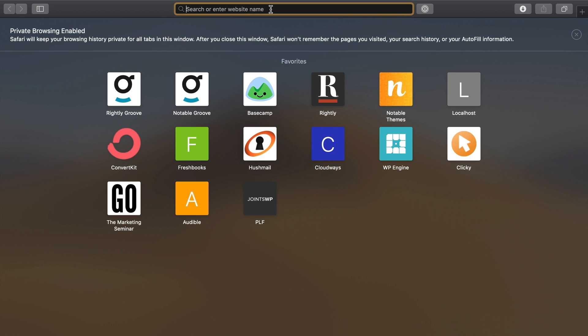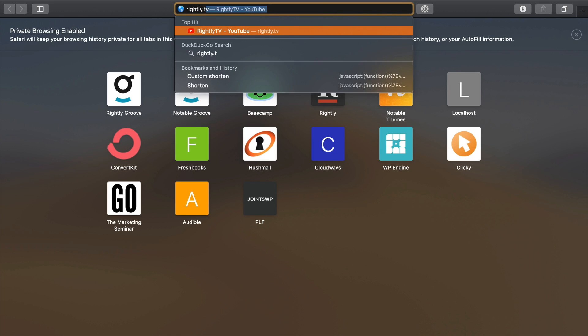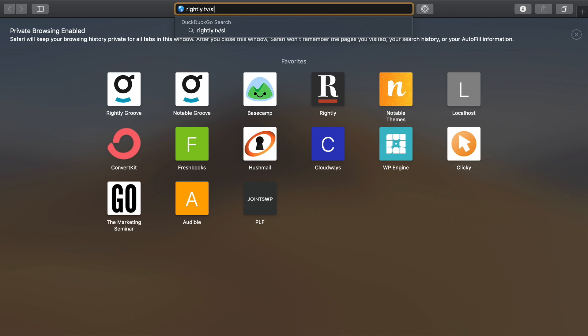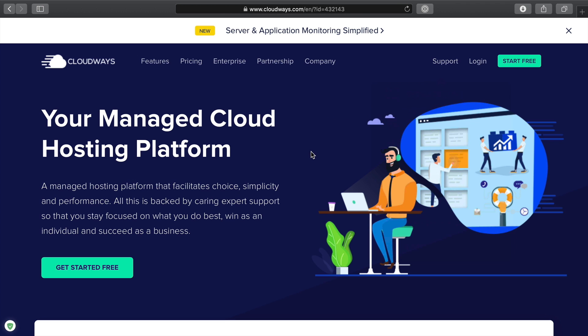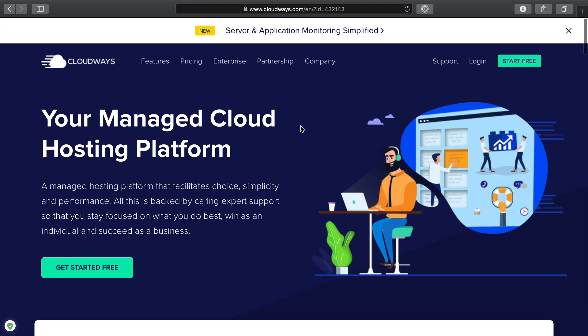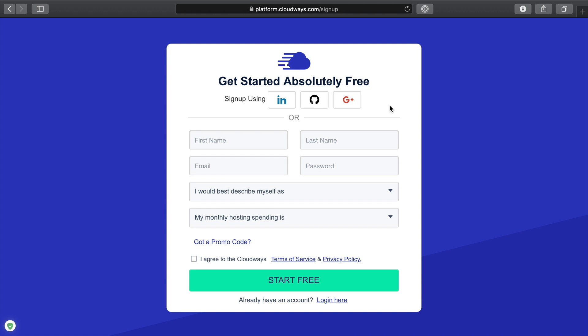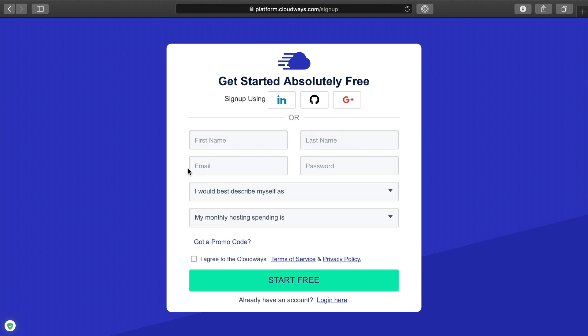The first thing we're going to do is pop on over to our browser and type in rightly.tv/cloudways. It's going to take us over to this particular page. All you have to do is just click the button that says get started for free. I think it is actually a 30 day free trial. Fill out this form and this will get you started with setting up your account.